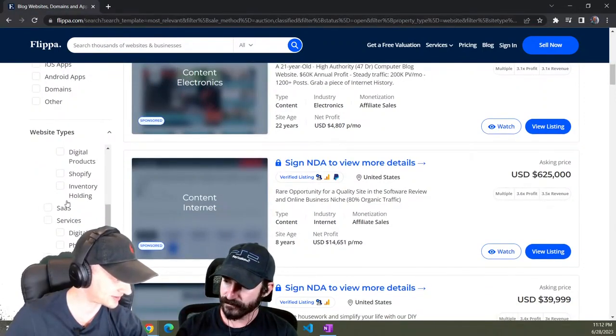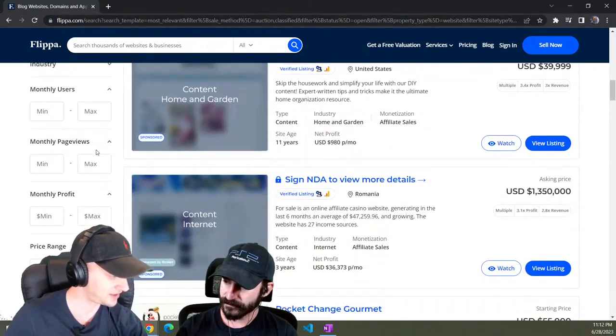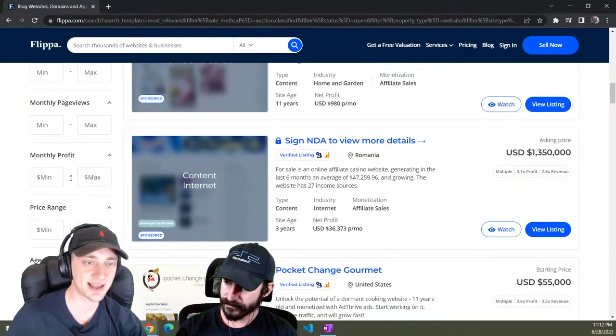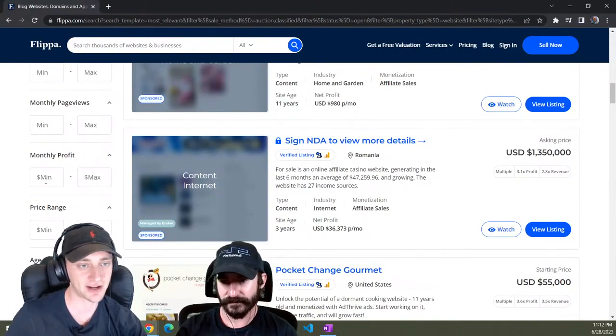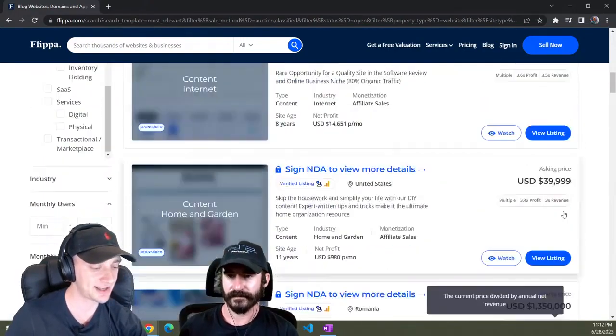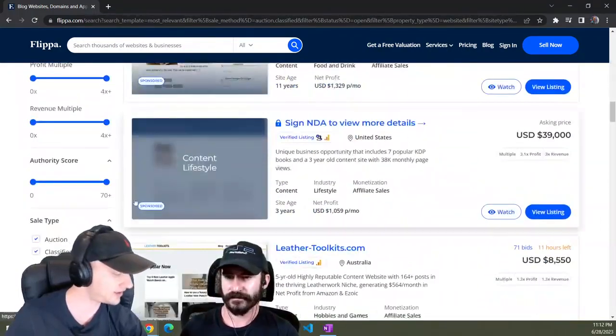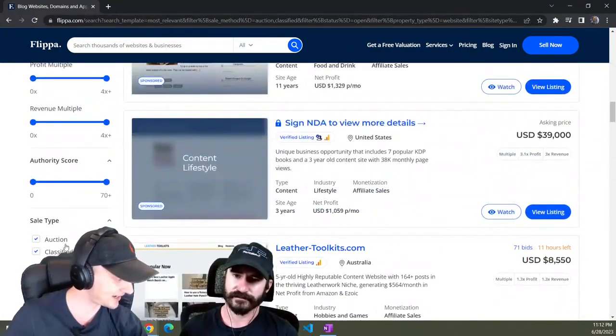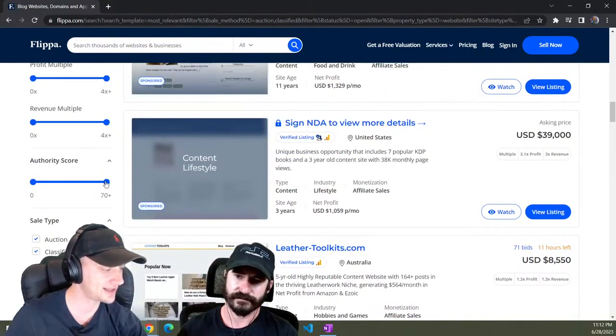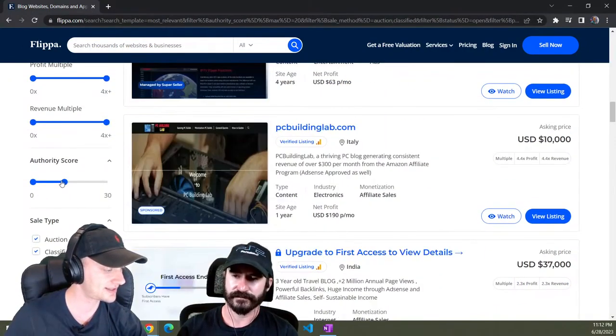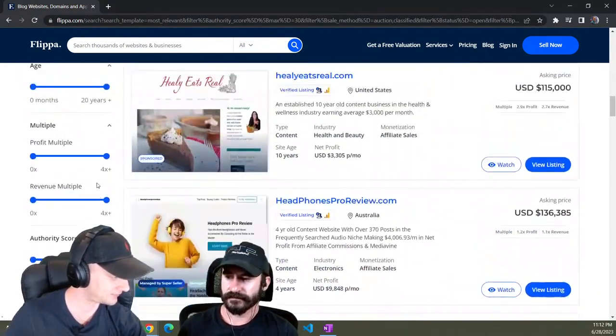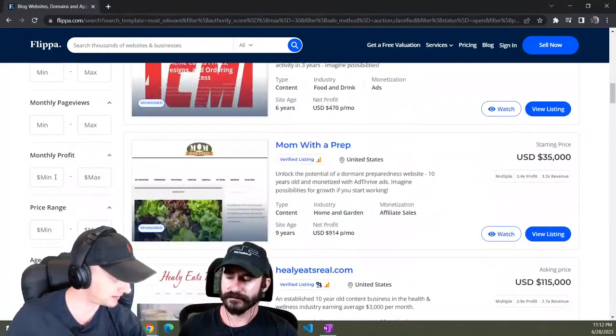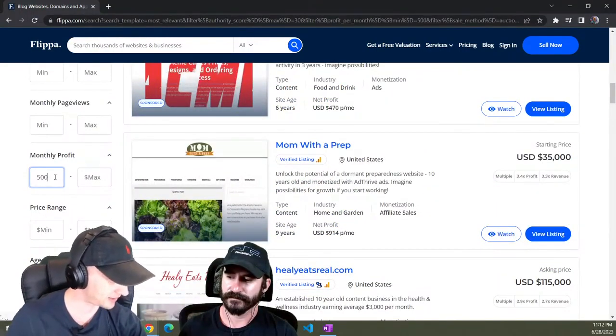We're searching for blogs right now, review websites, e-commerce, SaaS, whatever kind of website you're looking for. Then you can come down and I like to set monthly profit and say it's making a minimum of like $500 a month or something. Basically then you'd go through and find a company. You could also do stuff like set the authority score to something low, so let's say like authority score of 30 and it's making a minimum of $500 per month.